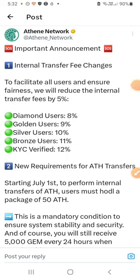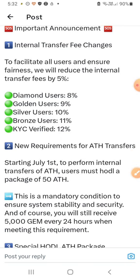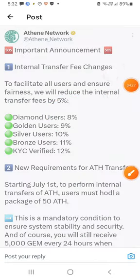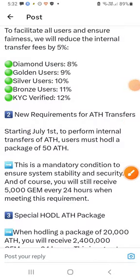If we have to reduce the internal transfer fee, we have to send to our friends. There is a new requirement for the ATH transfer. From July 1st, you will start internal transfers of ATH. Users must have a total package of 50 ATH.